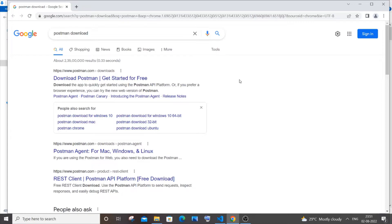Just go and type 'Postman download'. You will be getting the first link as postman.com/downloads. Just click it.